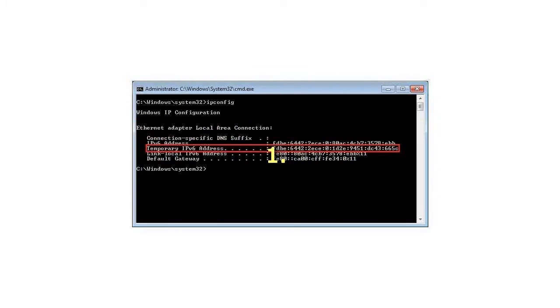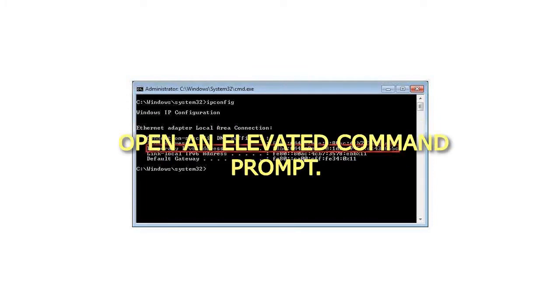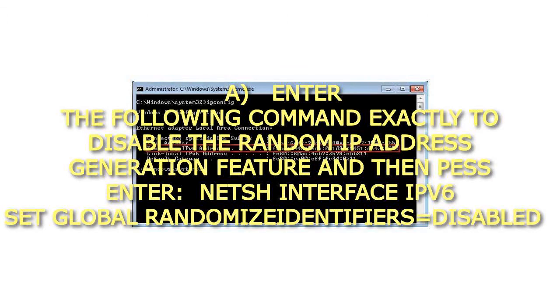Step 1: Open an Elevated Command Prompt. Enter the following command exactly to disable the random IP address generation feature and then press Enter: Netsh Interface IPv6 Set Global RandomizeIdentifiers=Disabled.